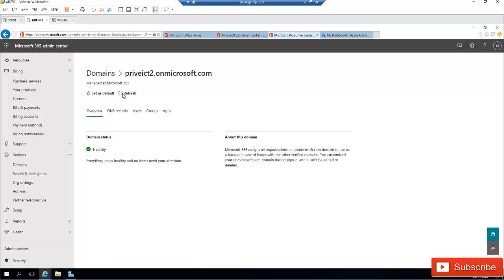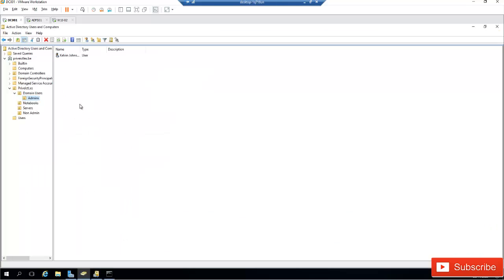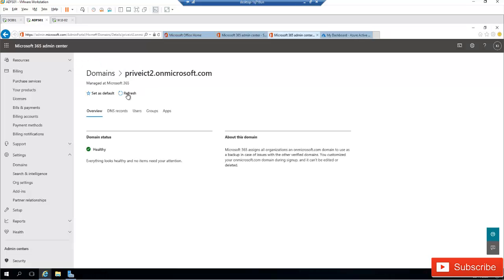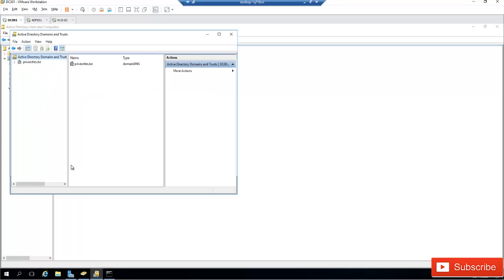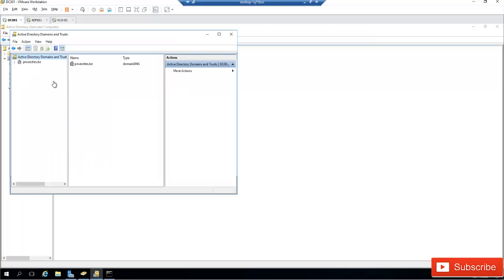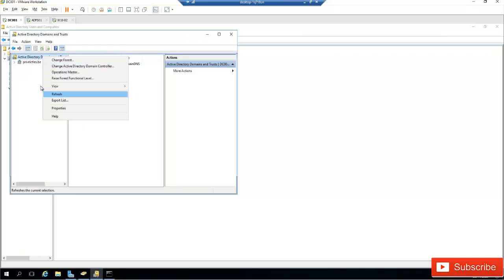If you are only using the default domain name and you have installed Azure Active Directory with a different domain name entirely — here I'm using the domain called private ictlash.be, which I've already registered in Office 365 — if you want your users to log on to their device using this domain name, you need to add that preference in Active Directory Domains and Trusts.